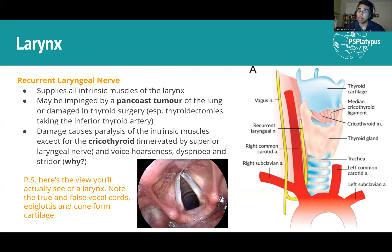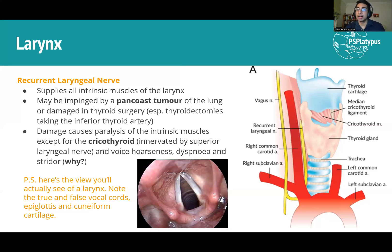A Pancoast tumour only affects one side, causing voice hoarseness. Bilateral paralysis of the recurrent laryngeal nerve from any cause will be much worse. Another common way to damage it is during thyroidectomy — for Graves', Hashimoto's, or a goitre — when you need to ligate the inferior thyroid artery, it can be easy to accidentally clip the recurrent laryngeal nerve. Thyroid surgeons have to be very careful about that.